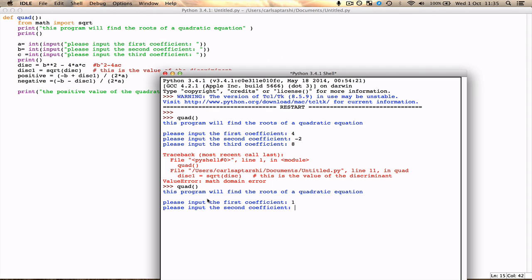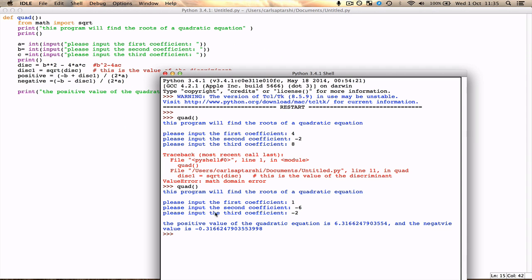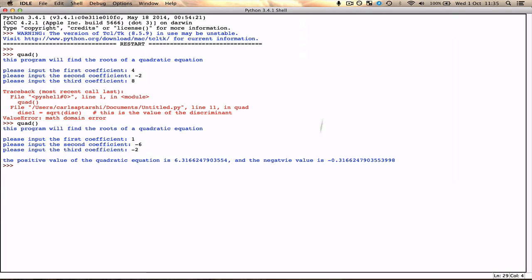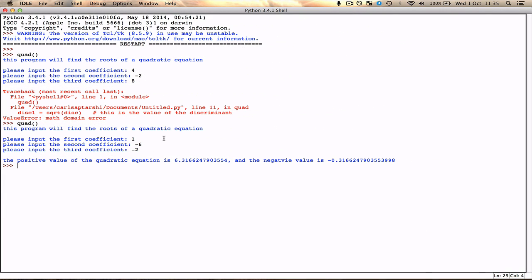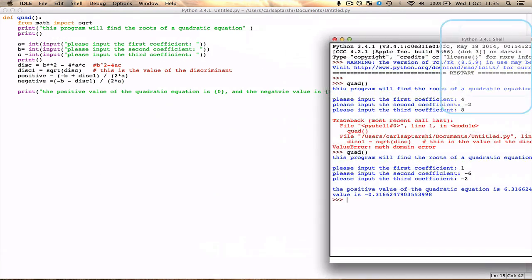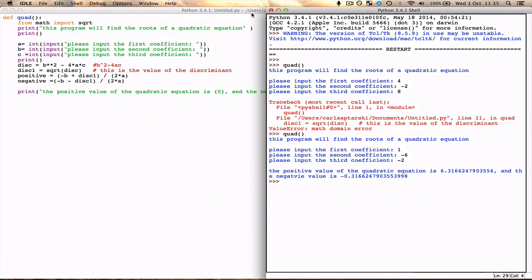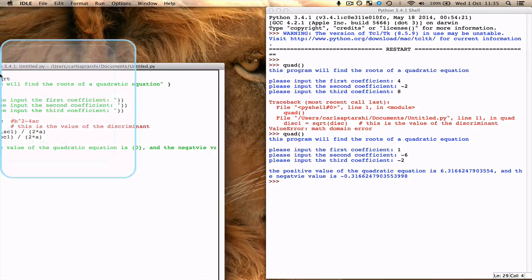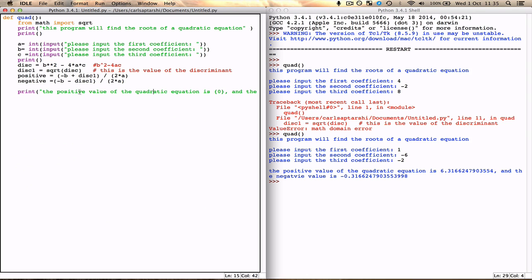So let's take it as 1, negative 6, negative 2, and there you go. That makes much more sense. So if you actually get this error like I just did, even though you inputted a random number, what you actually have to make sure, and really really make sure about this, is the fact that when you are doing your b squared minus 4ac, that the value of the discriminant has to be greater than 0.